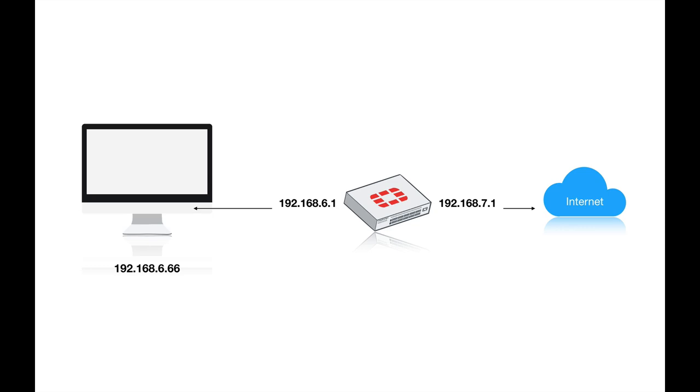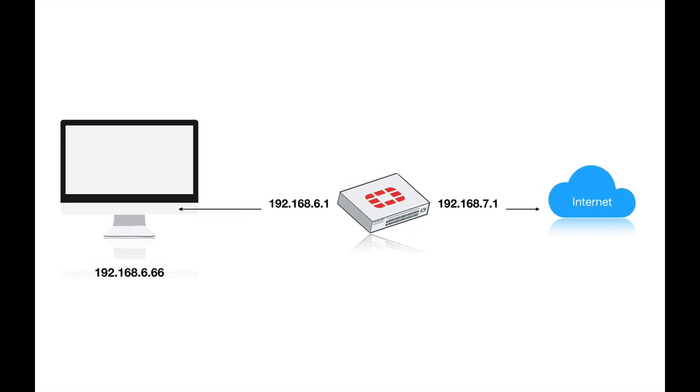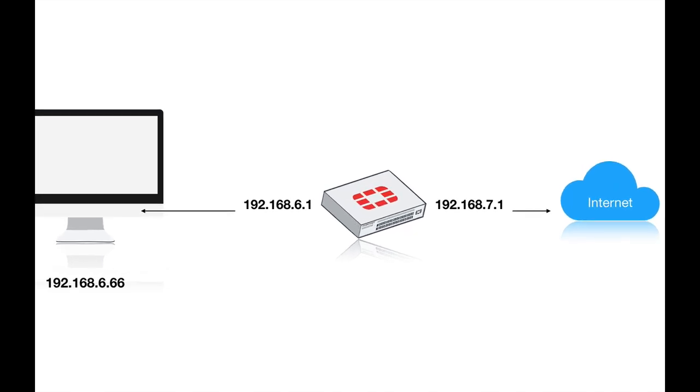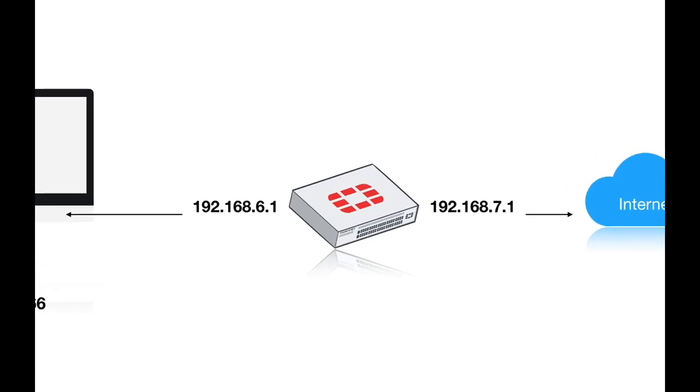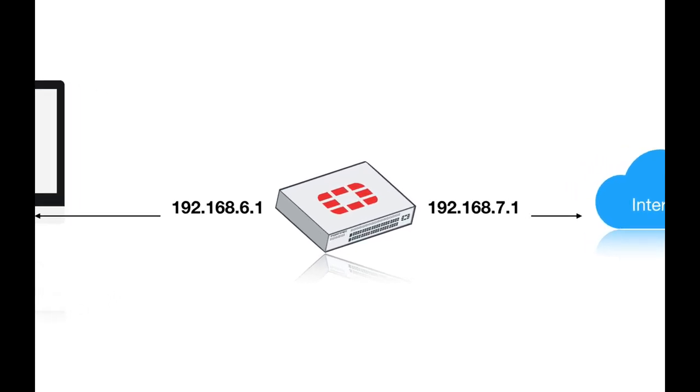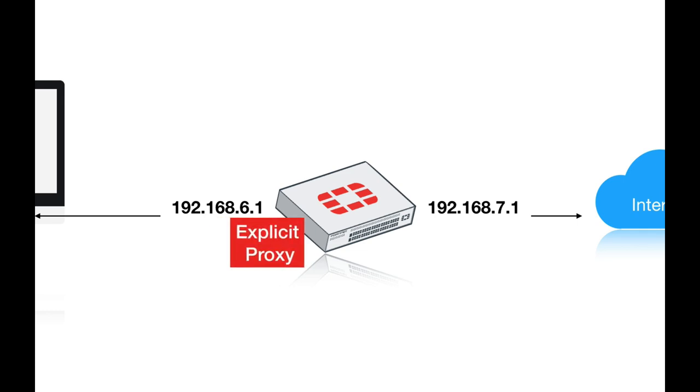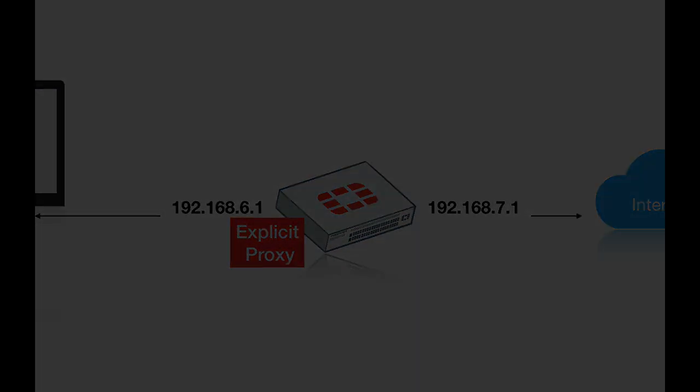One of the legacy security concepts is to use a proxy between your clients in their local area network and the internet. Now your FortiGate can serve as a web proxy in transparent mode and in explicit mode. We will look at the explicit proxy.